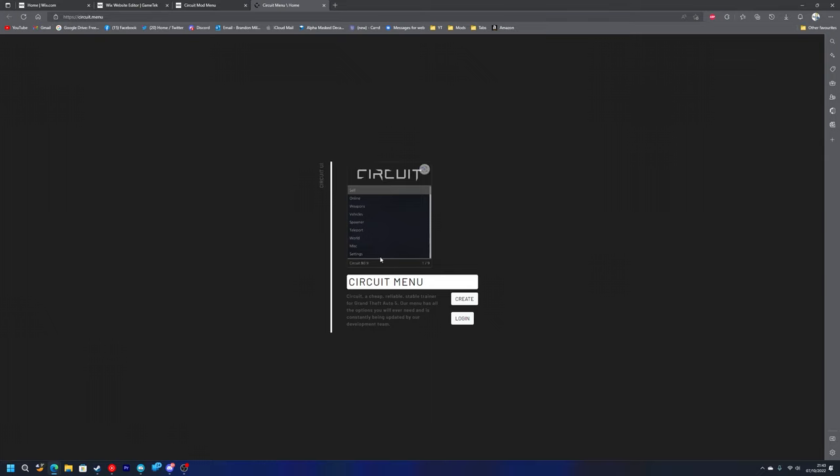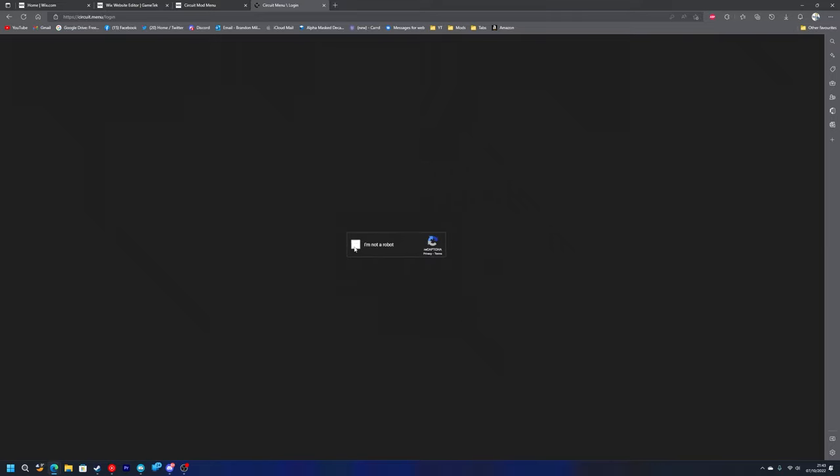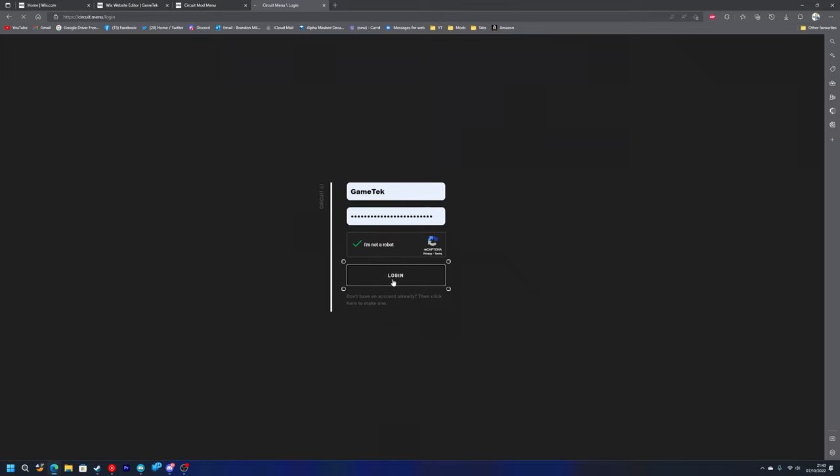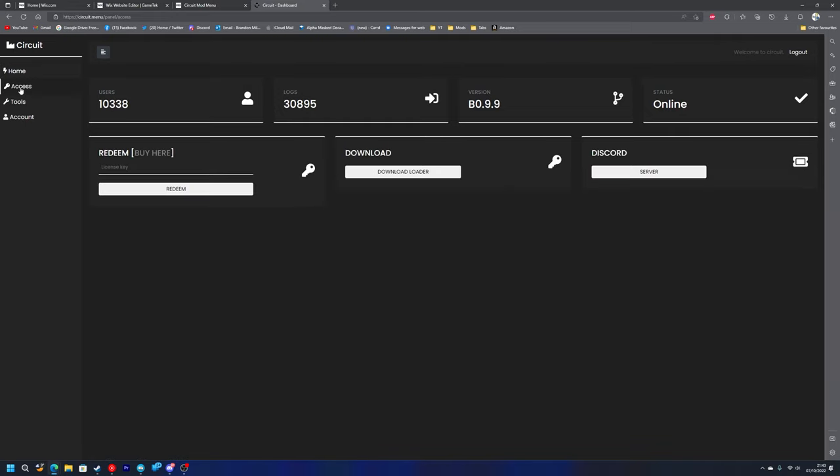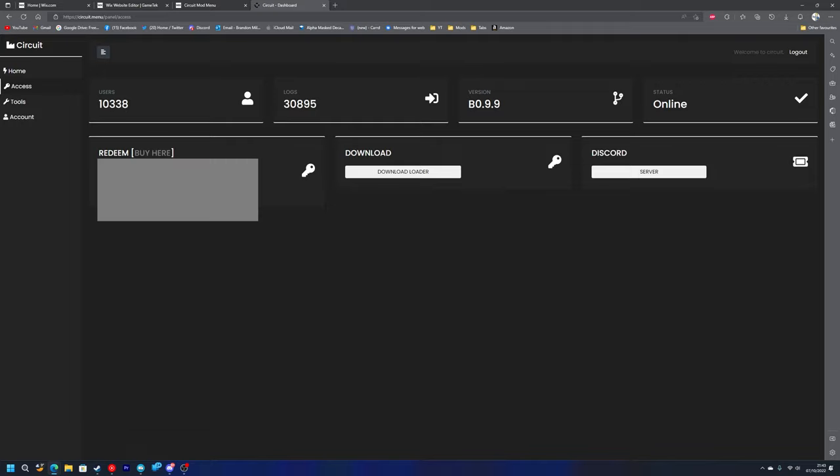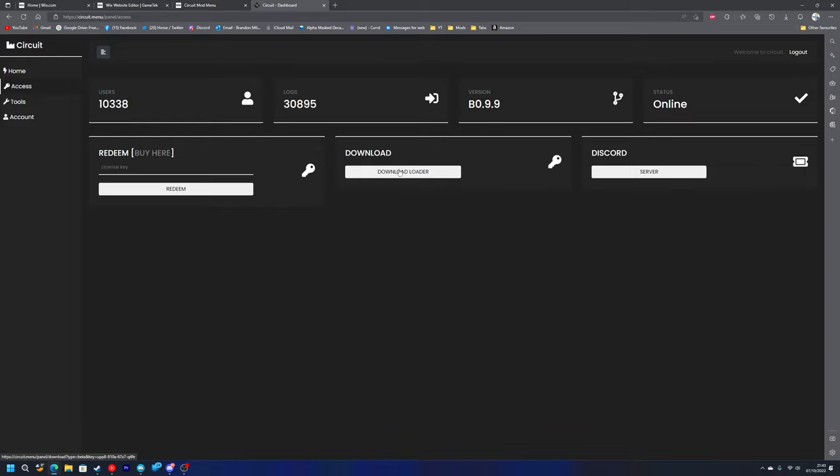Just go to the Circuit website. This is a really nice website, I love it, it's so minimal, I like the design of it, really simple to use. You'll create your account here. I've already done that so I'm just going to press login. Complete the capture and press login. As you can see a nice dashboard here, very minimalistic. You'll go to access here and this is where you redeem your license key, so you'll paste it in there and press redeem. Once you do that you just want to download the loader.